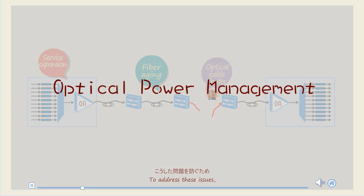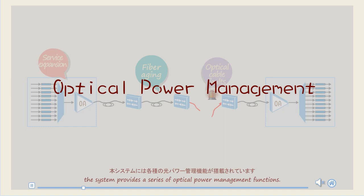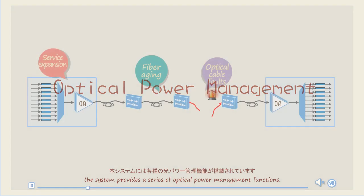To address these issues, the system provides a series of optical power management functions.